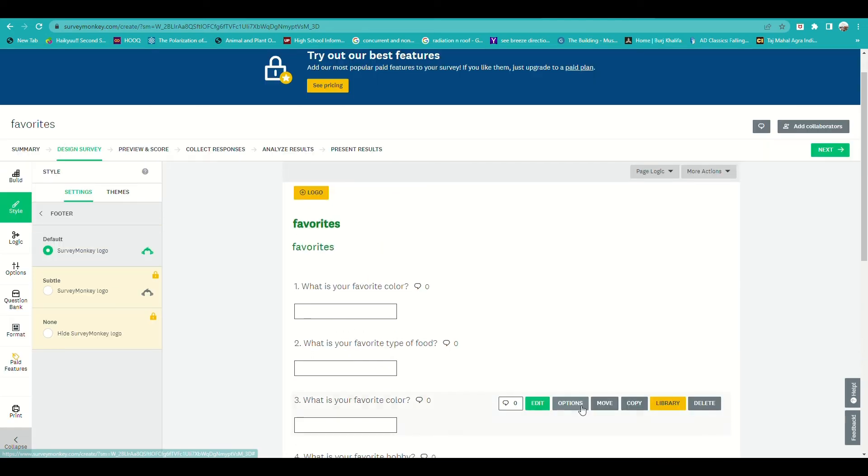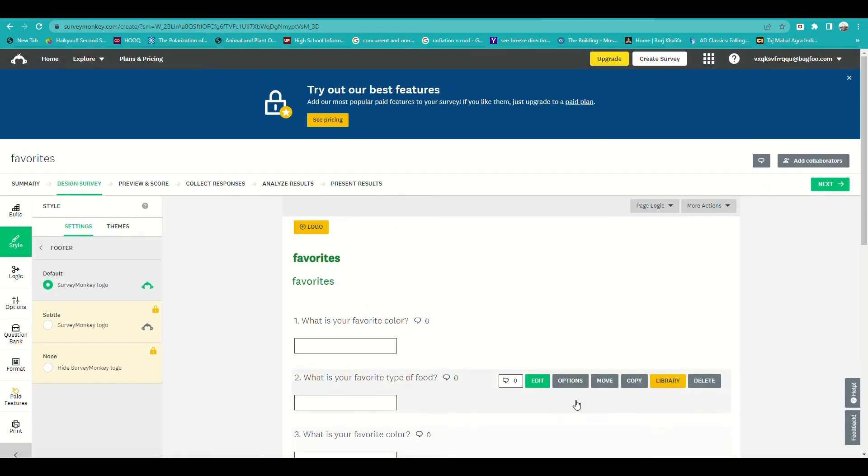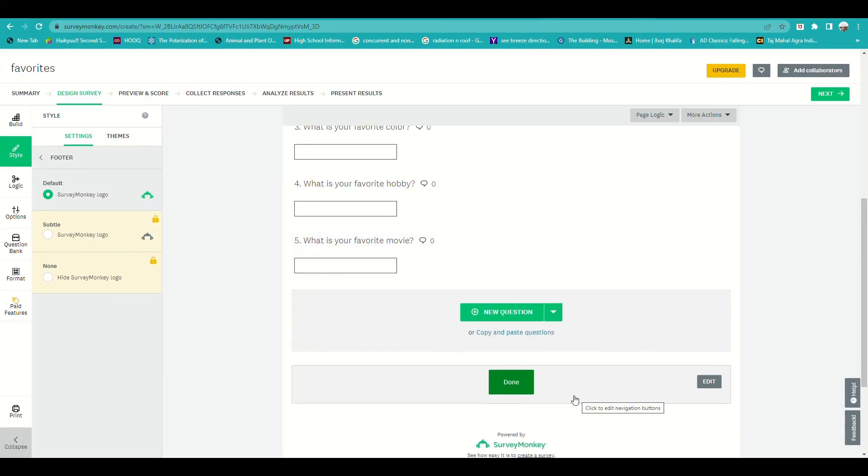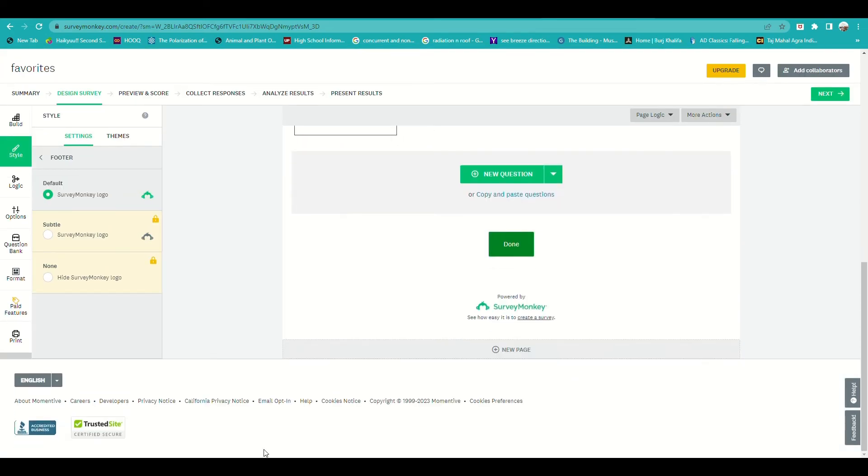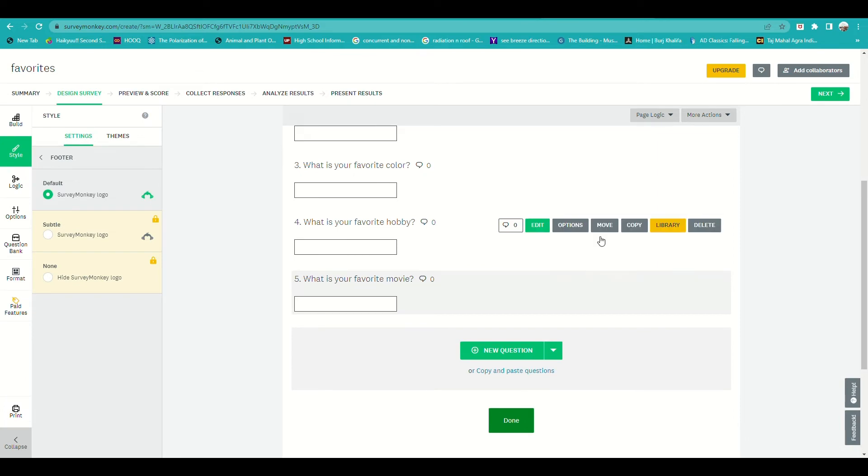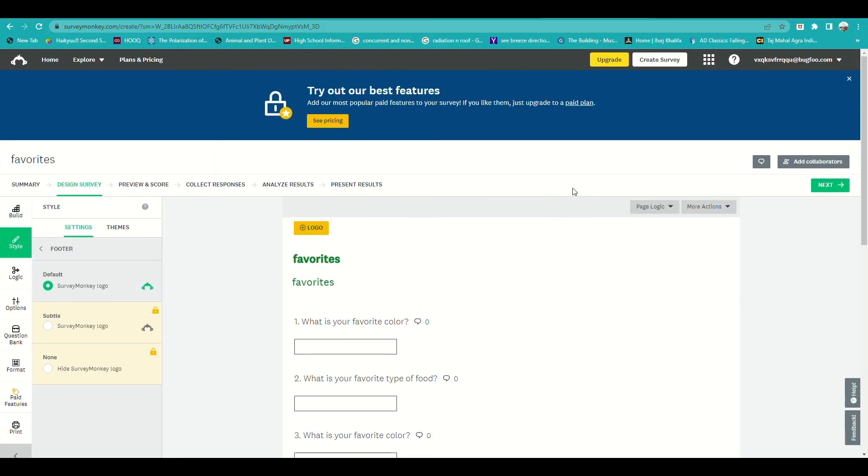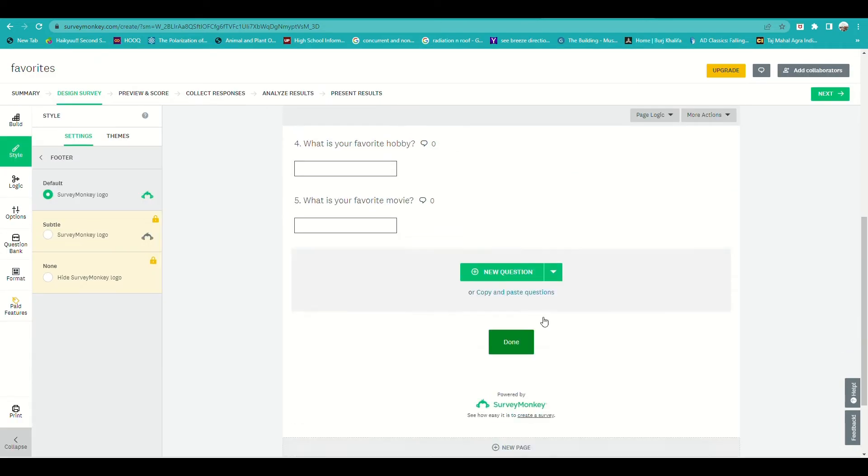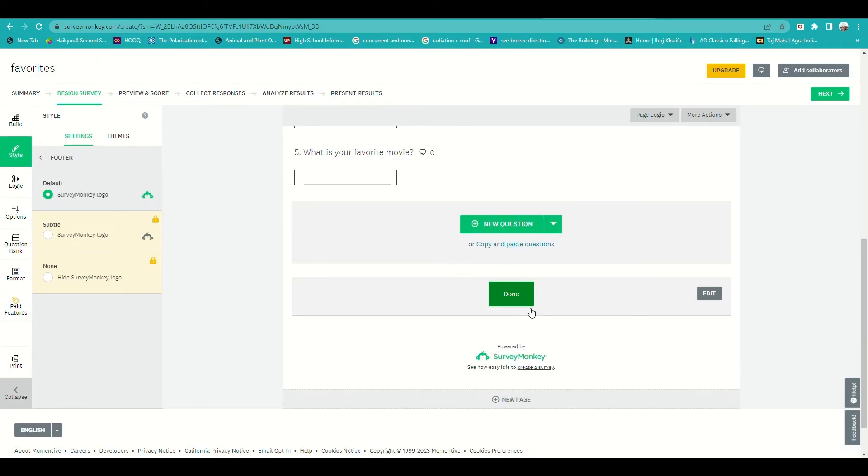Once you have edited all the questions, you can just click on done and then save.